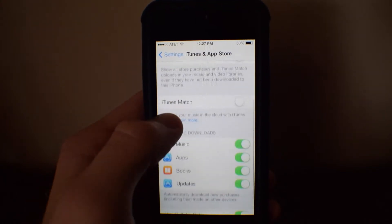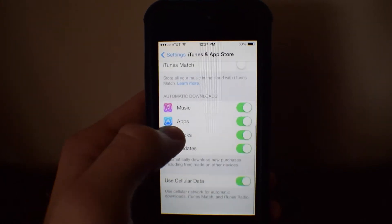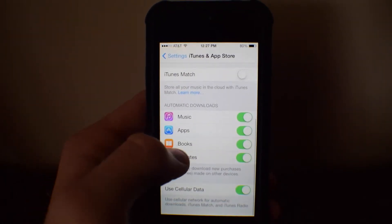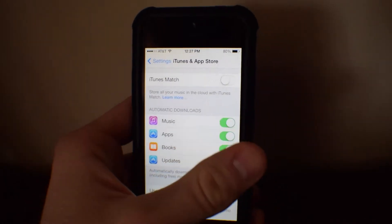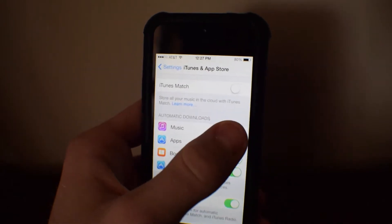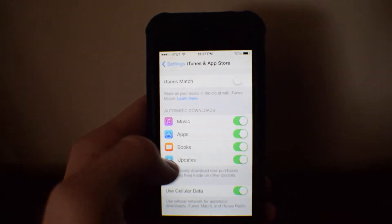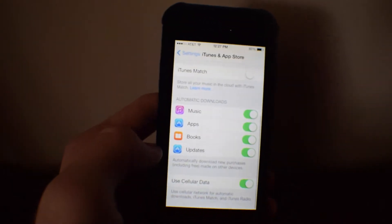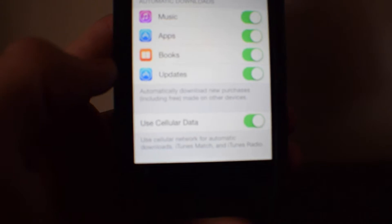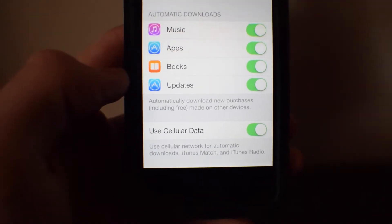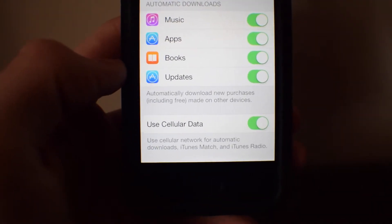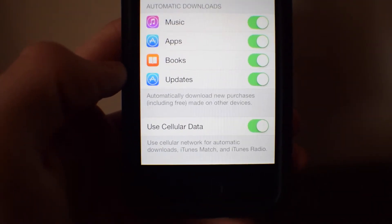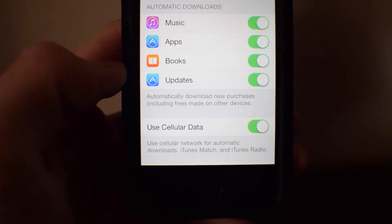What you're going to do is scroll all the way down until you see Automatic Downloads. These will probably most likely be all off, so you just turn on the ones you want. And if you have unlimited data, you can use cellular data, or you don't have to — you can just wait until you get on Wi-Fi.